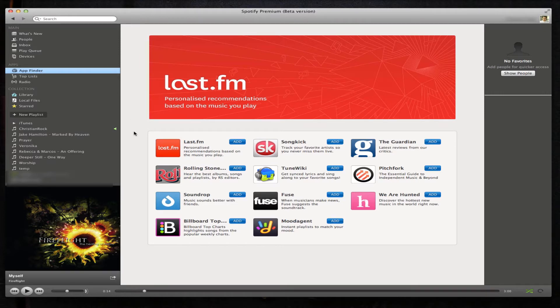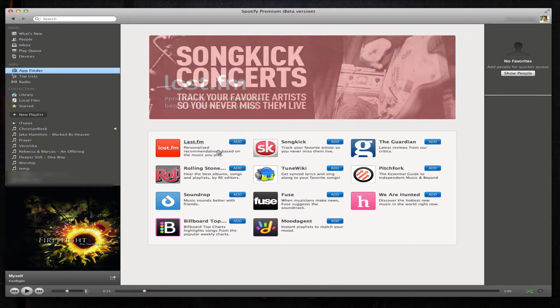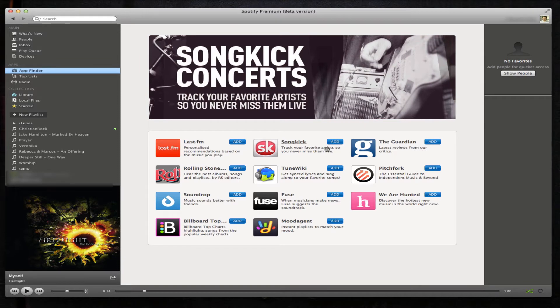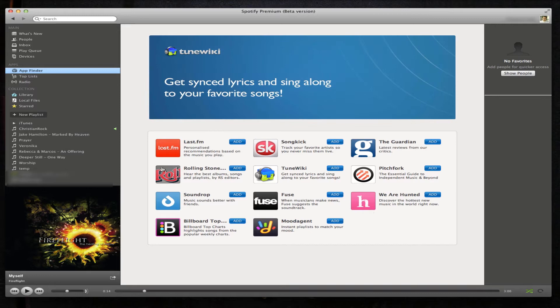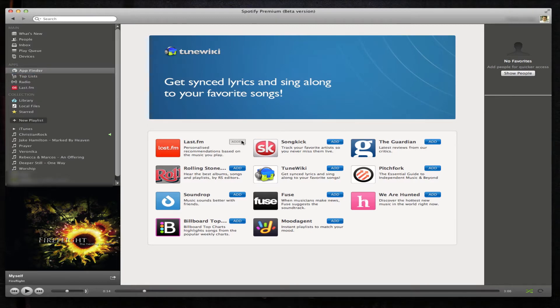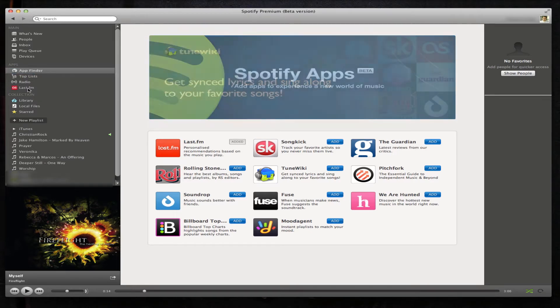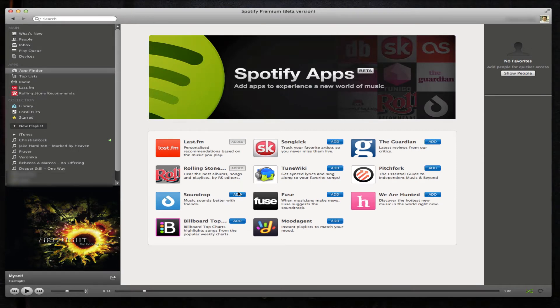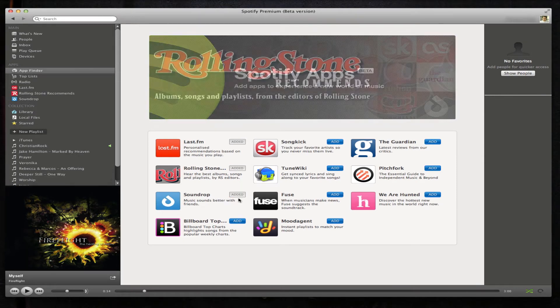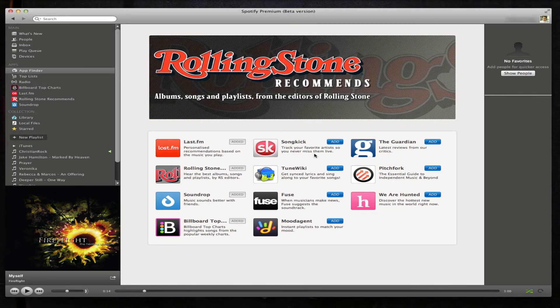As you can see, we have about 11 apps currently being developed. It's very easy to add them - we click the little add button and we'll see it pop up in that menu on the left-hand side. So we're going to go ahead and add all of these and preview them one by one.